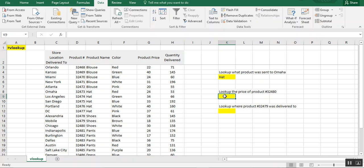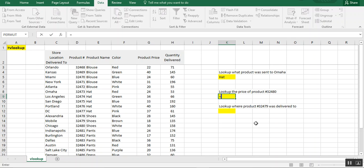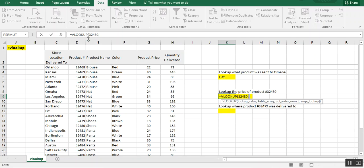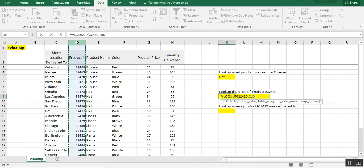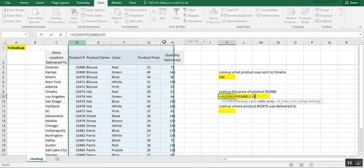So the next thing is we want to look up the product price of product number 32480. Now that we can just type as a number. So we're going to do the lookup 32480. And we want to choose the range. Now we're going to actually look up, we're going to have a slightly different range because again, we need for the product or for the item that we're looking up to be on the furthest left column of our data range. So we're going to choose, we're going to start the range with column D, so D through H.